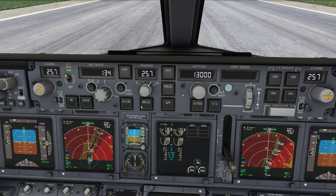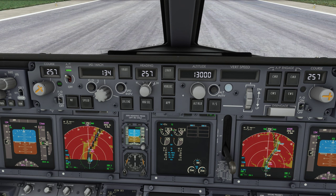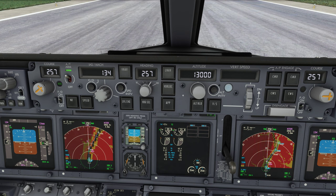Heading select is a simple mode — it maintains the heading set in the heading window. We have the dial to change the target heading, and then we have the angle of bank selector, which controls how much bank the airplane can use in heading select mode. Right now it's set to the default value of 25 degrees of bank. You can set it up to 30 degrees and down in five-degree steps to as low as 10 degrees: 10, 15, 20, 25, 30. When operating above flight level 300 you should set this to 10 degrees angle of bank.